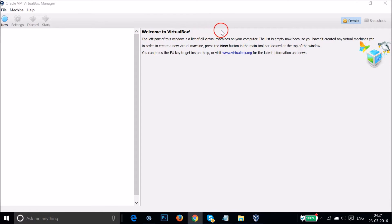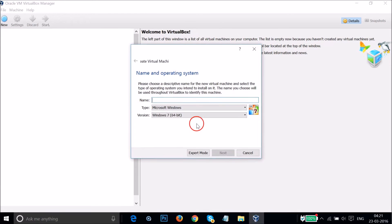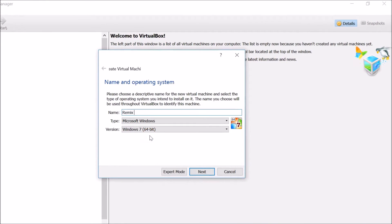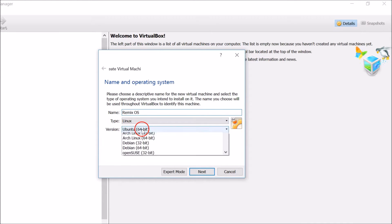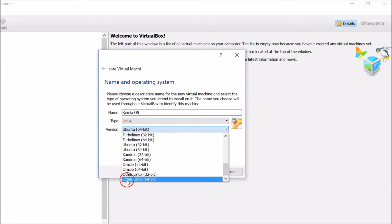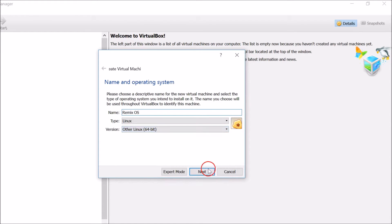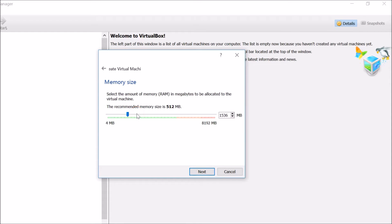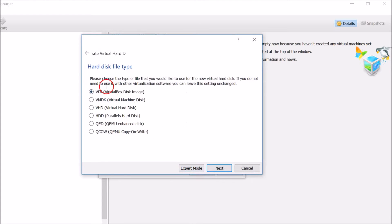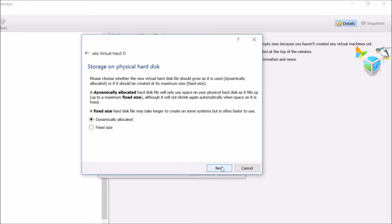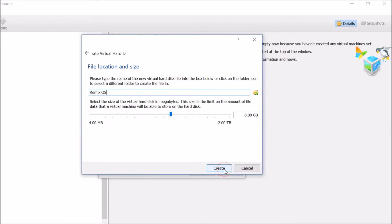Welcome to VirtualBox. Click on New and give your OS a name. I'm using Linux as the name. For Type, select Linux, and for Version, scroll down and select Other Linux (64-bit). Click Next, give it memory — I recommend 2 gigabytes — then click Next. Click Create a virtual hard disk now, then Create. Choose VDI (VirtualBox Disk Image), click Next. For storage, I recommend Fixed Size. Click Next.